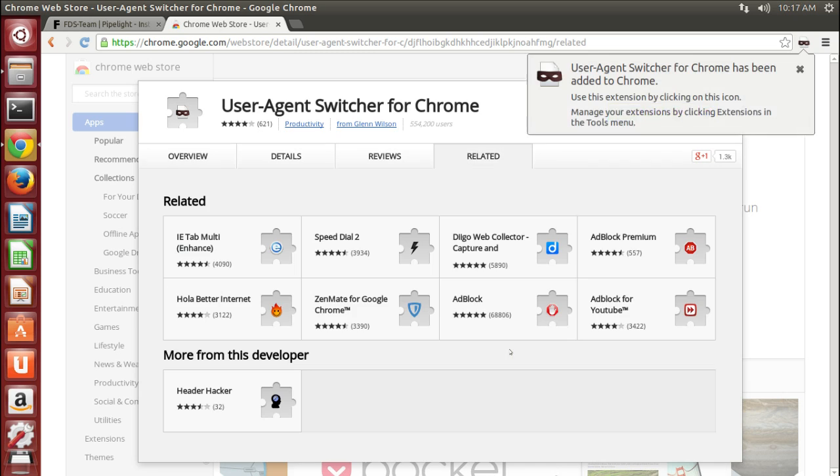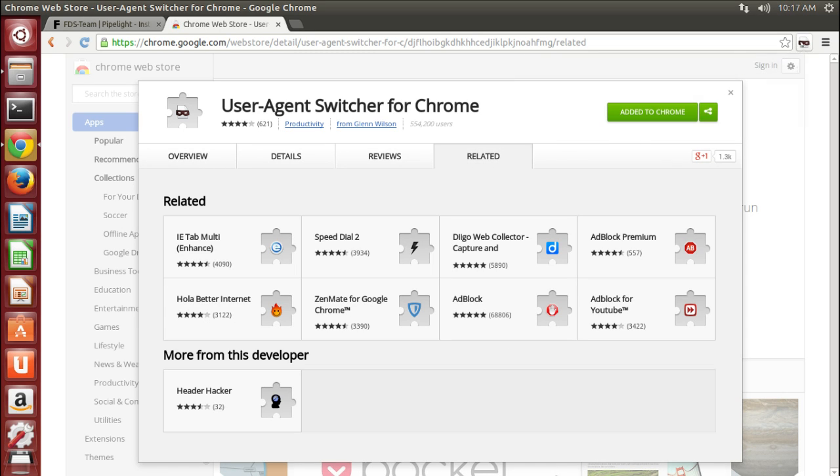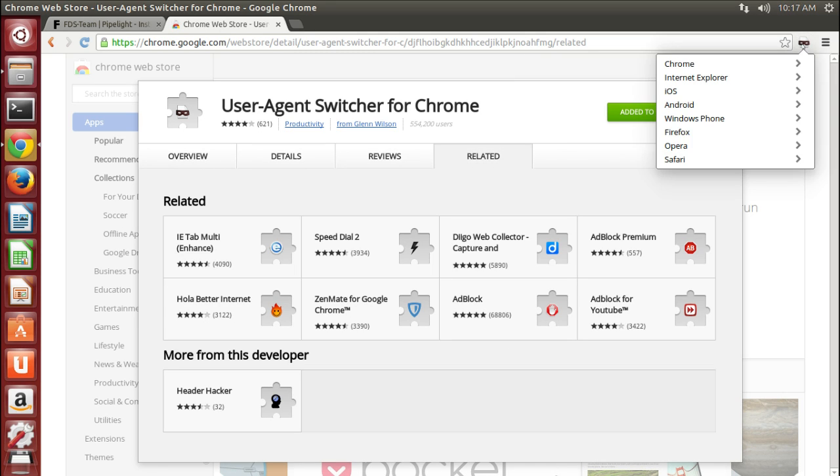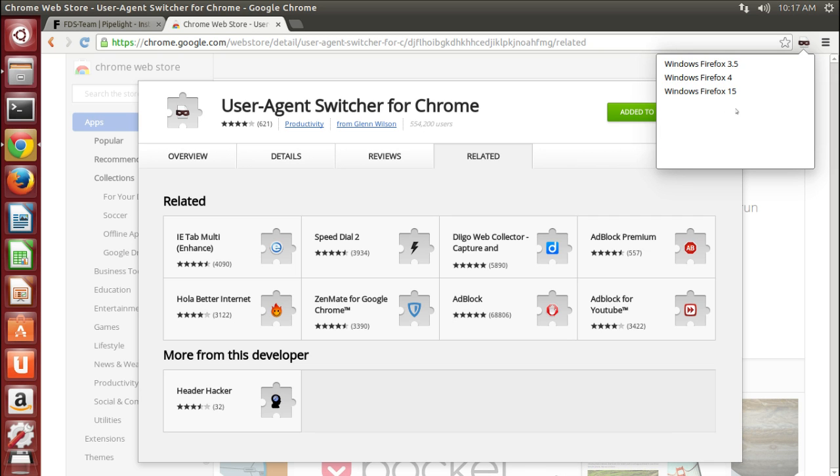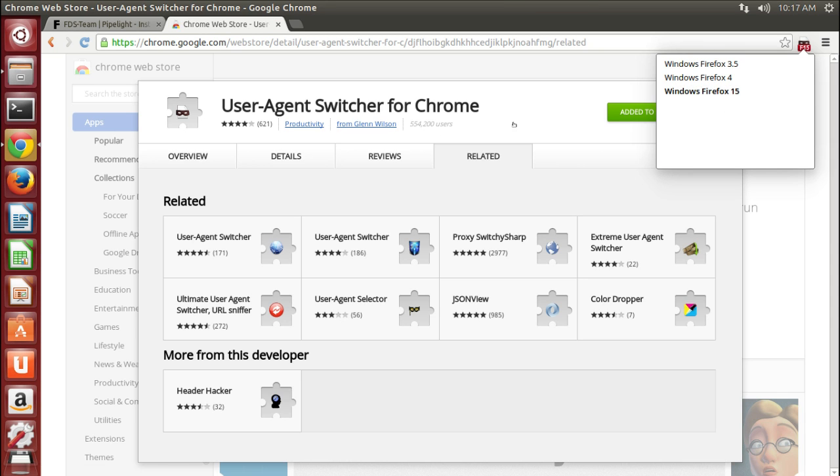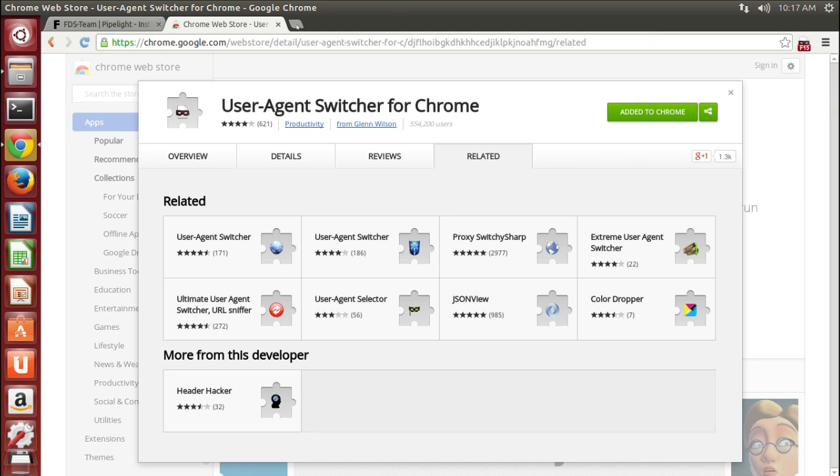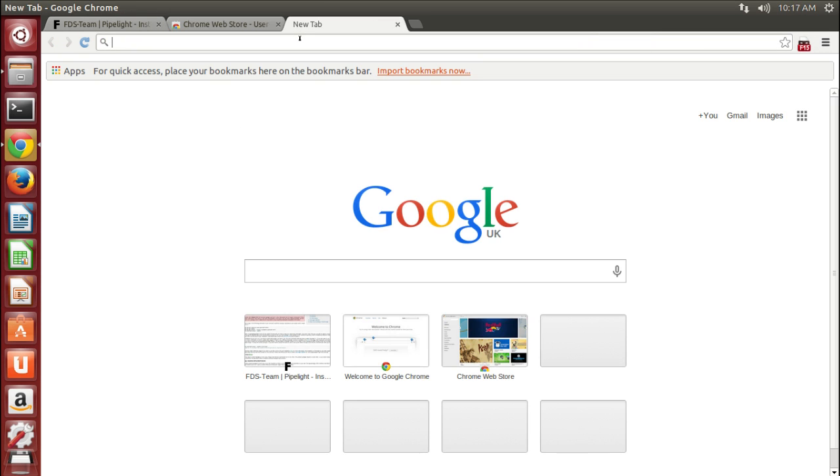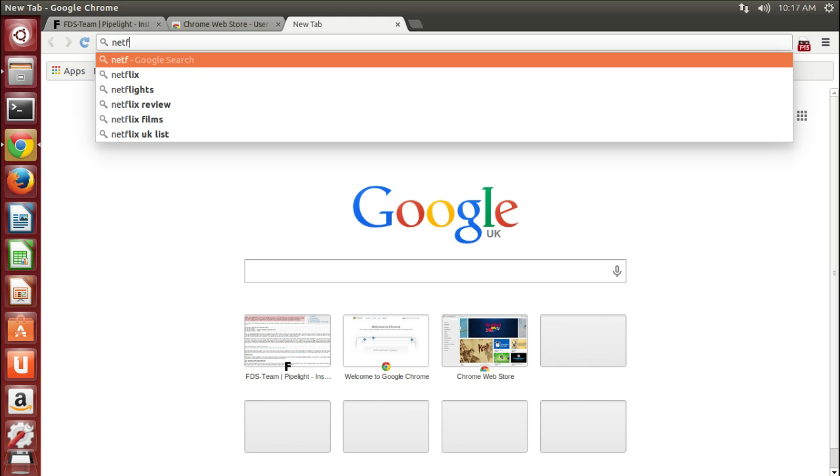So click on install, hit add, and then choose. I chose Firefox 15. I'm assuming that is the Windows Firefox user agent string. This is going to trick Netflix into thinking that you're using Firefox on Windows.